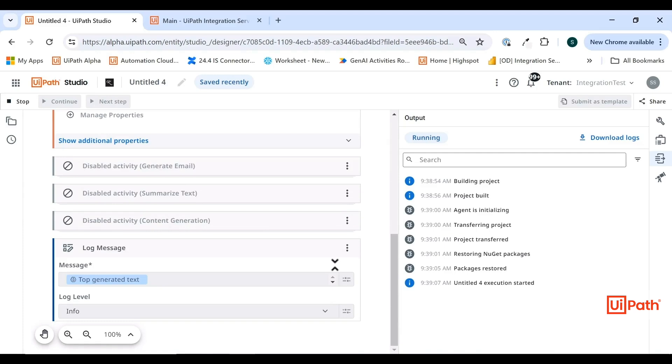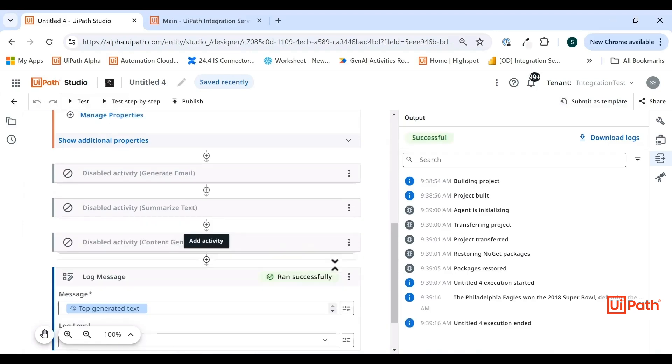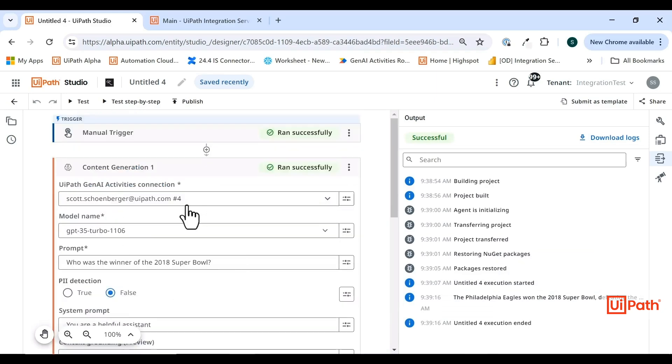We'll let this run for a second. Okay, there it is. The Philadelphia Eagles won.